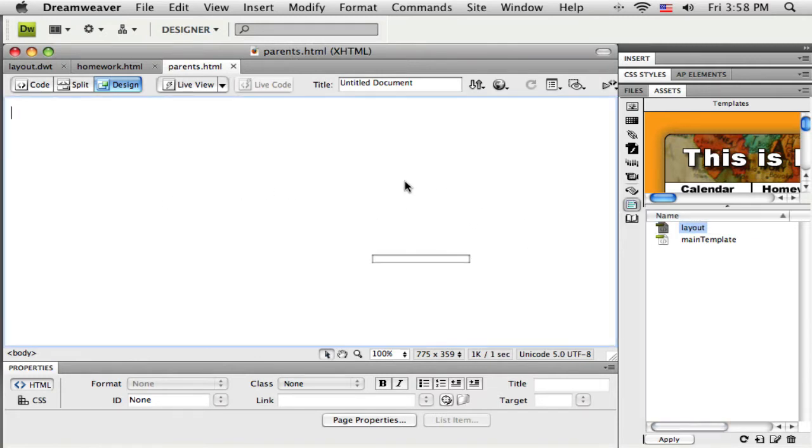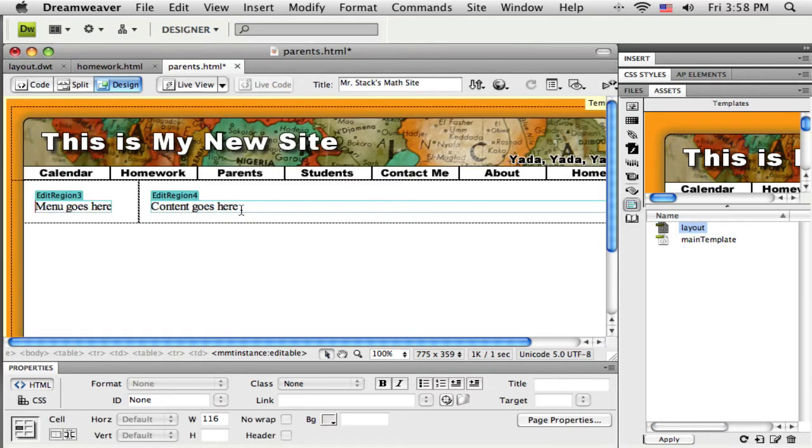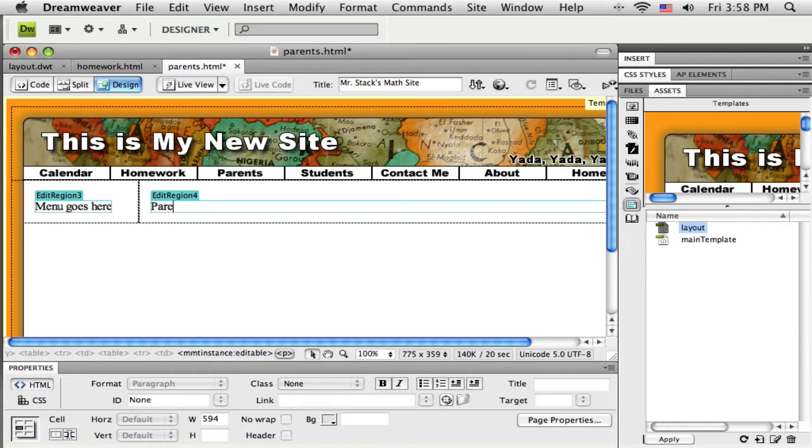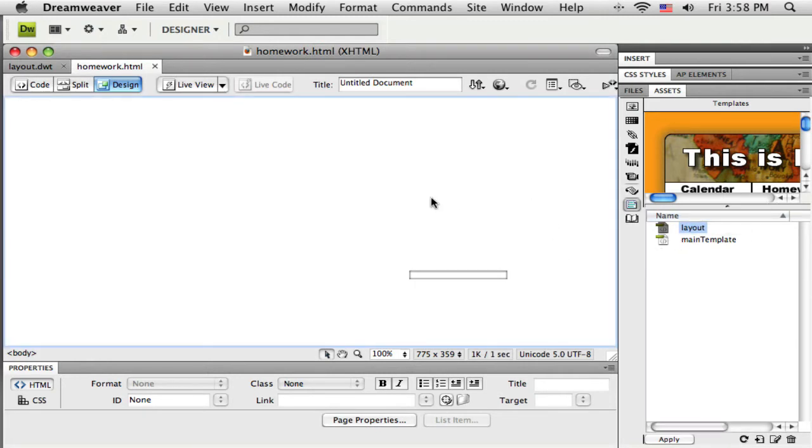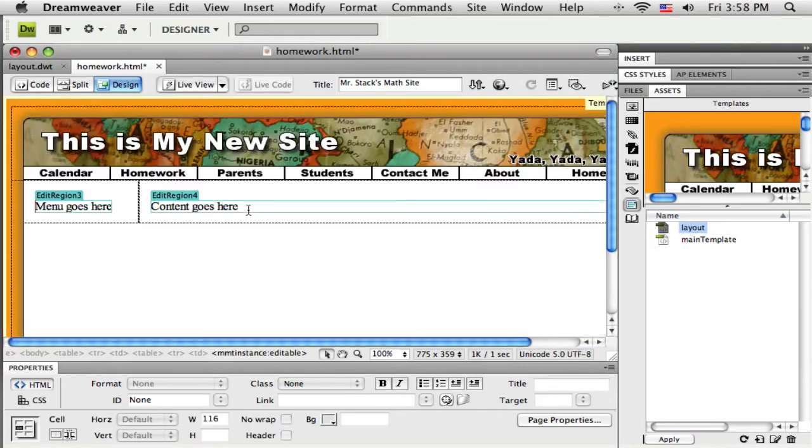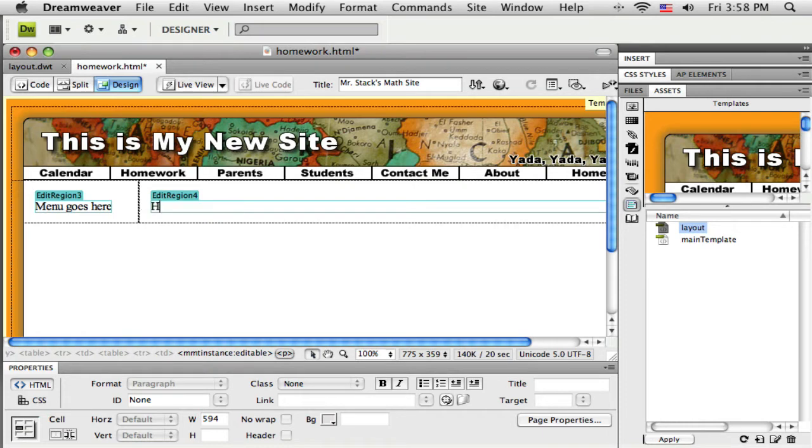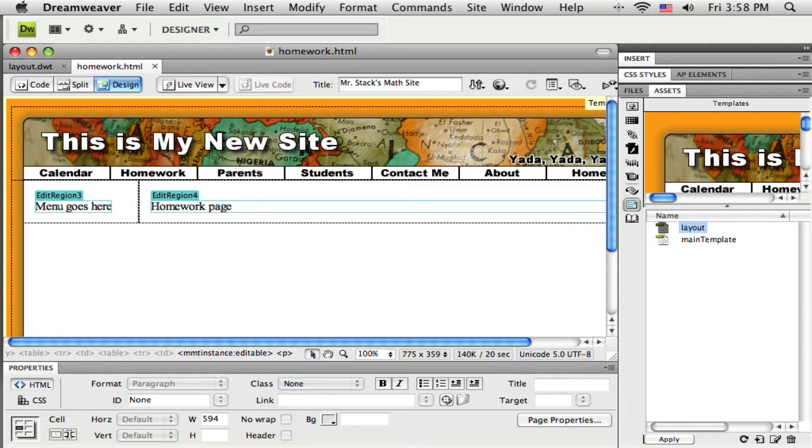There's the parents page, same thing. Okay, save that, close that, and the homework page. Okay, so there are my three new pages created. I'm not going to worry about putting the content on them yet.